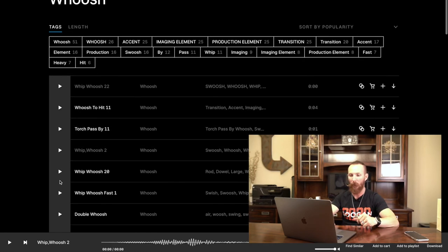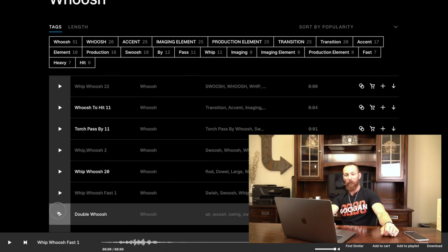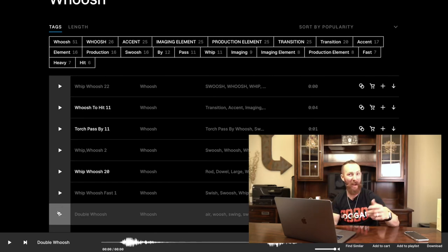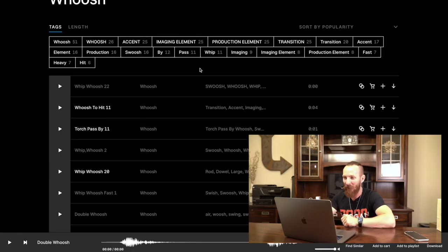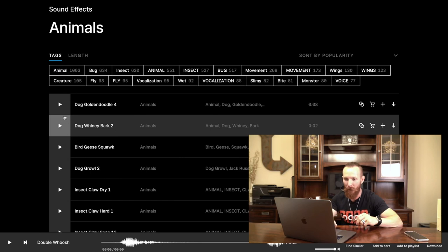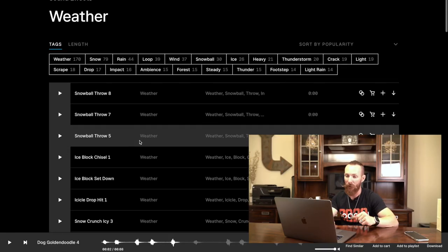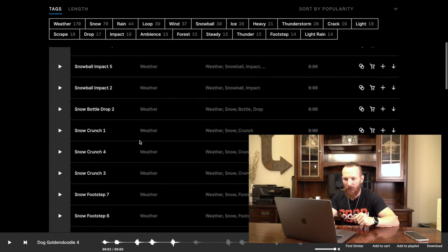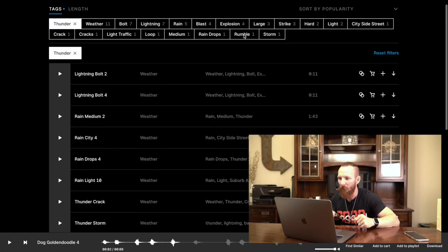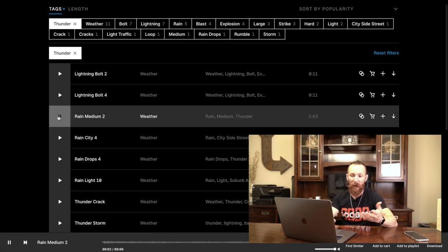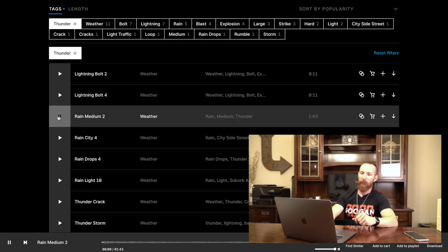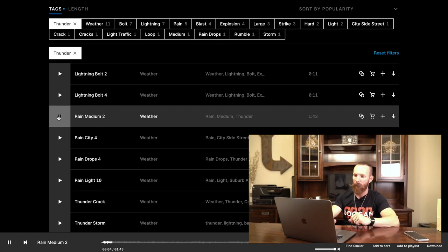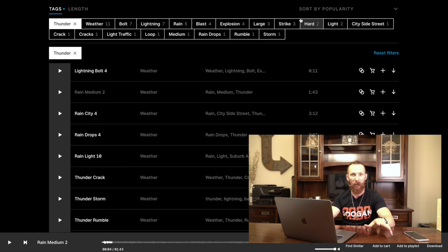Let's listen to a couple more. Oh, double whoosh! Okay, my head with a little one-two, right? What else we got in here? Let's go to animals. Dog, golden doodle. You never know, you might need a dog barking in your video. Let's go to weather. This could be good, right? We got some snow, we got some ice. Where's like thunder? Let's go to rain, rain medium.